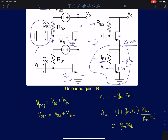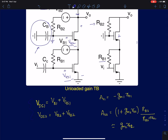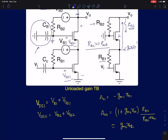The first stage, the common source, gives a gain of −GM·R0·Vi. The second stage is a common gate configuration. In the second stage, RB2 comes directly in parallel with the output resistance, so you must ensure RB2 is much greater than Rout. Rout is approximately the intrinsic gain of the second device AO2 = GM2·RO2 times RO1, the output resistance of the first device.